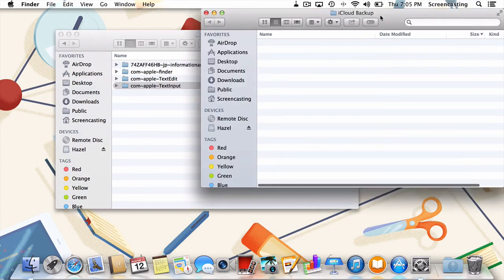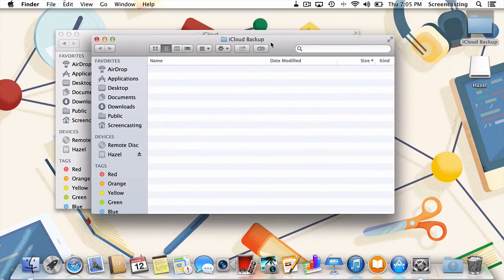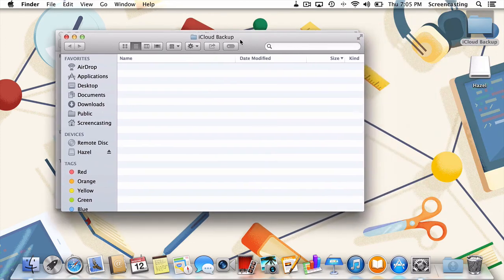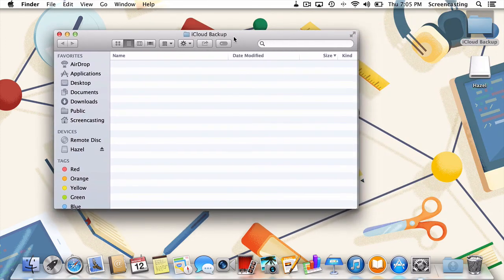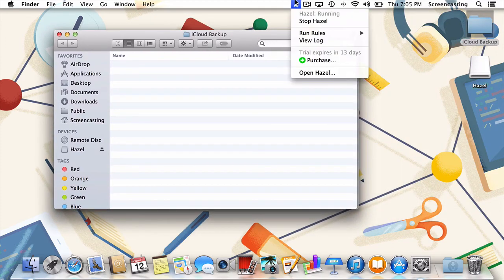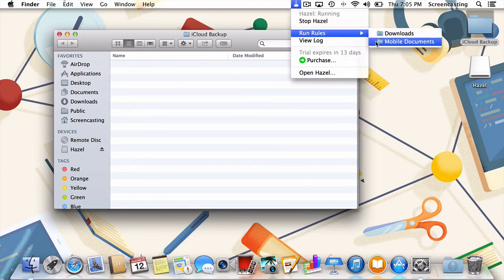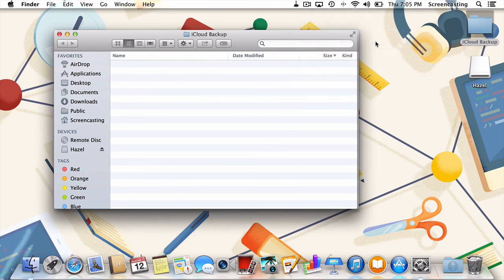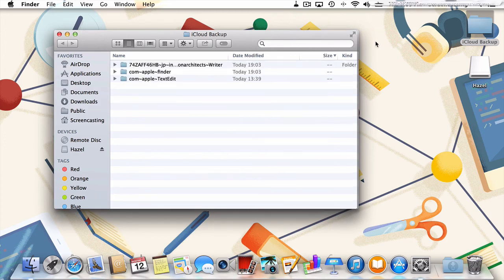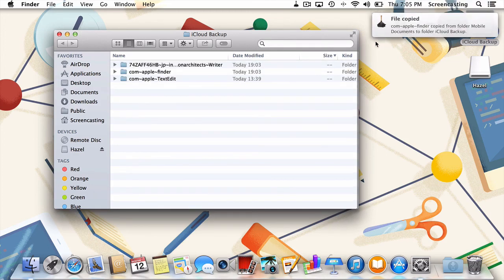While Hazel runs rules at regular intervals, we can trigger it manually by heading up to the Hazel icon in the menu bar. From there, just select Run Rules, and then Mobile Documents. Now, as you can see, our iCloud folder has been backed up to our new iClouds Backup folder.